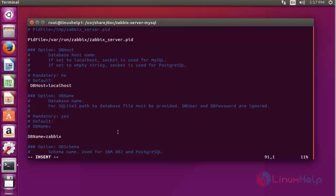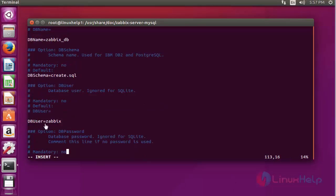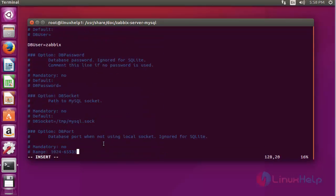Here enter your database name. After entering the DB name, come down and enter the database schema into this location. I have entered my database schema here. Enter the Zabbix username, come down again, and enter the database password. After completing this configuration, save and quit this file.